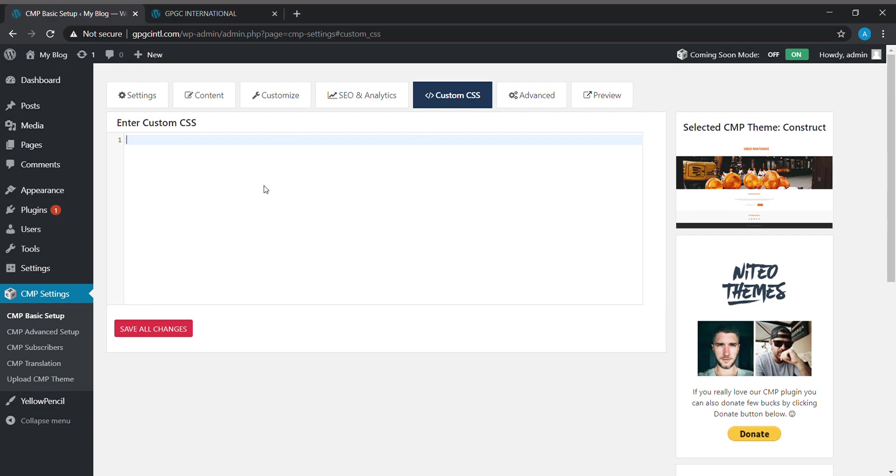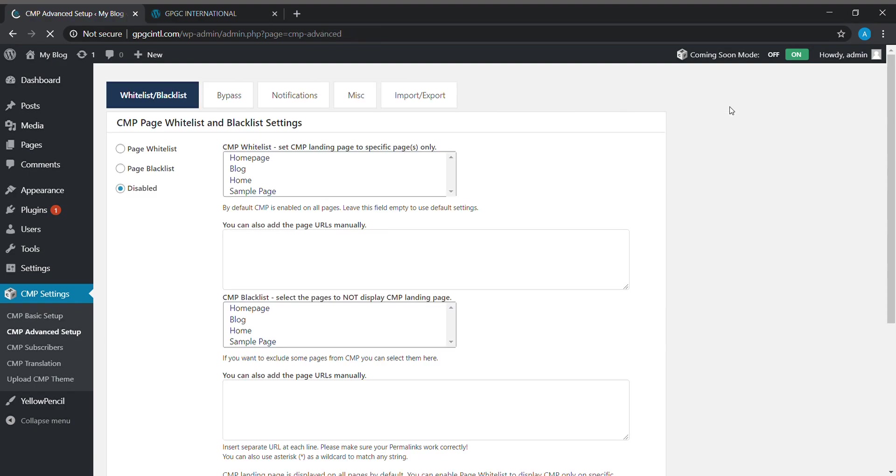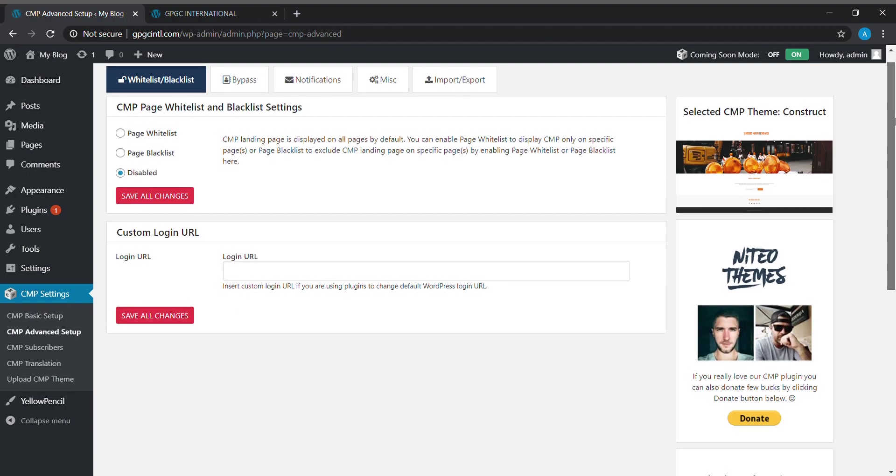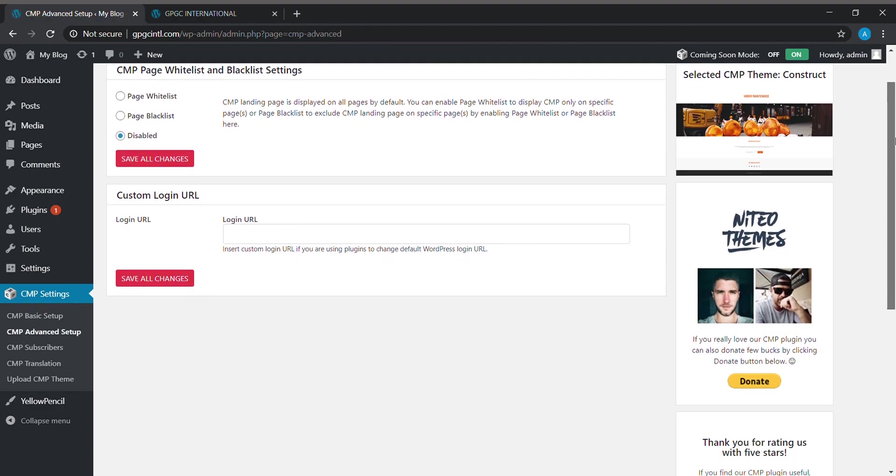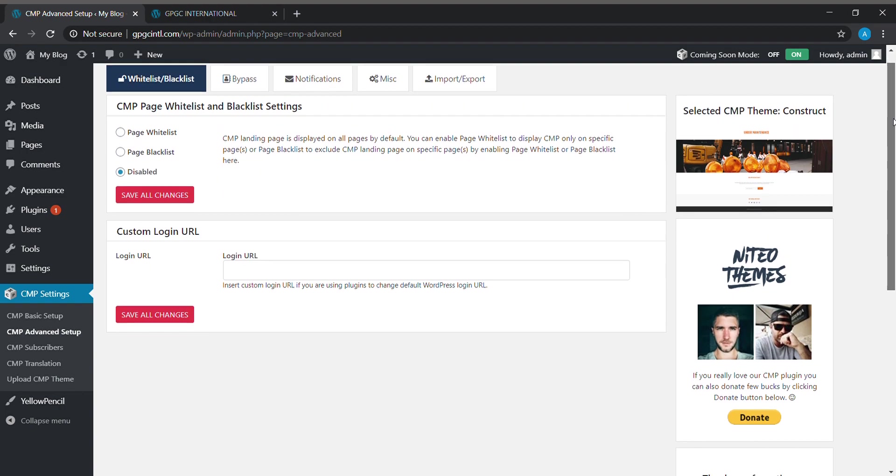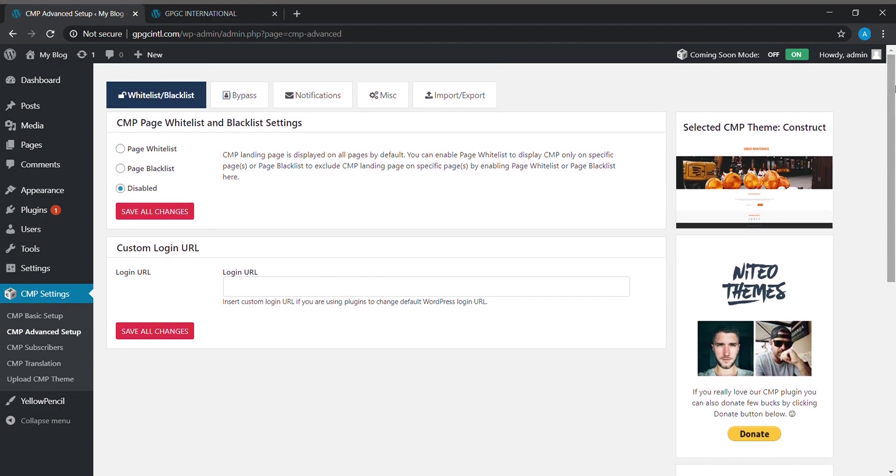The CMP plugin allows custom CSS. If we need, there are some advanced settings also.